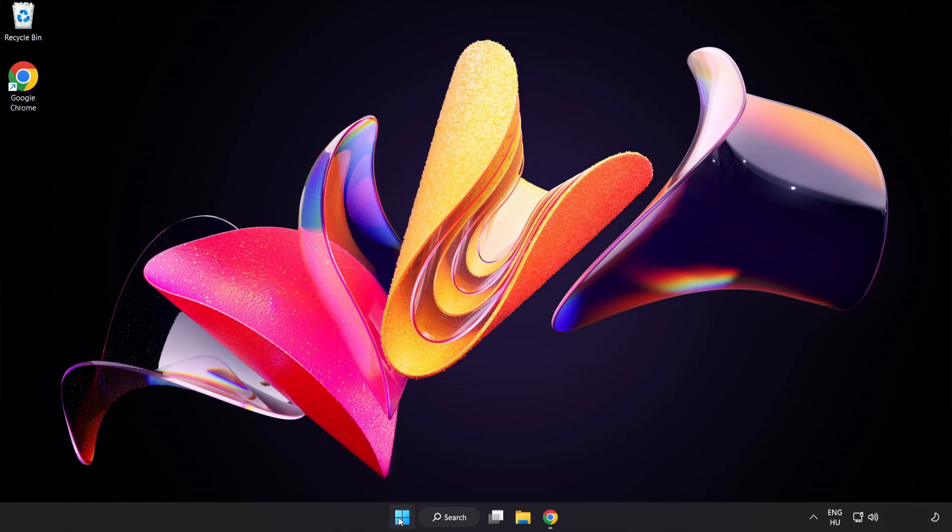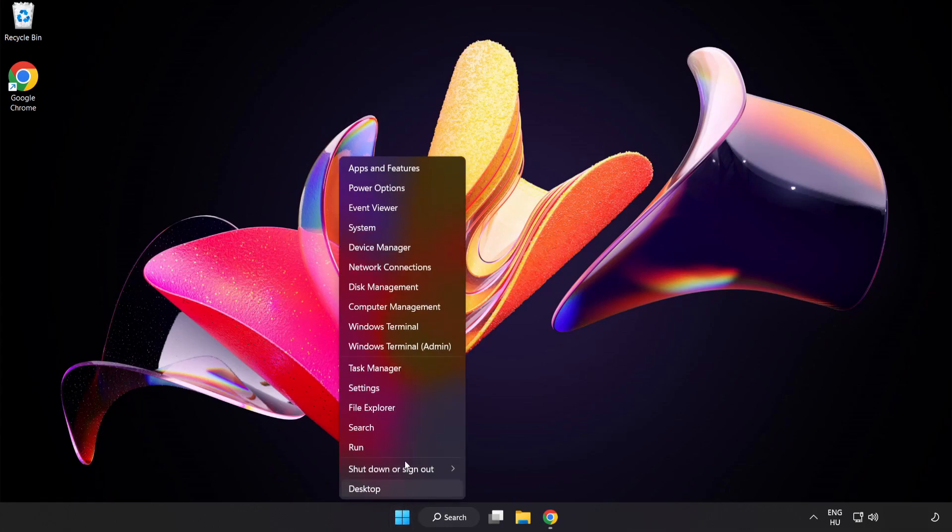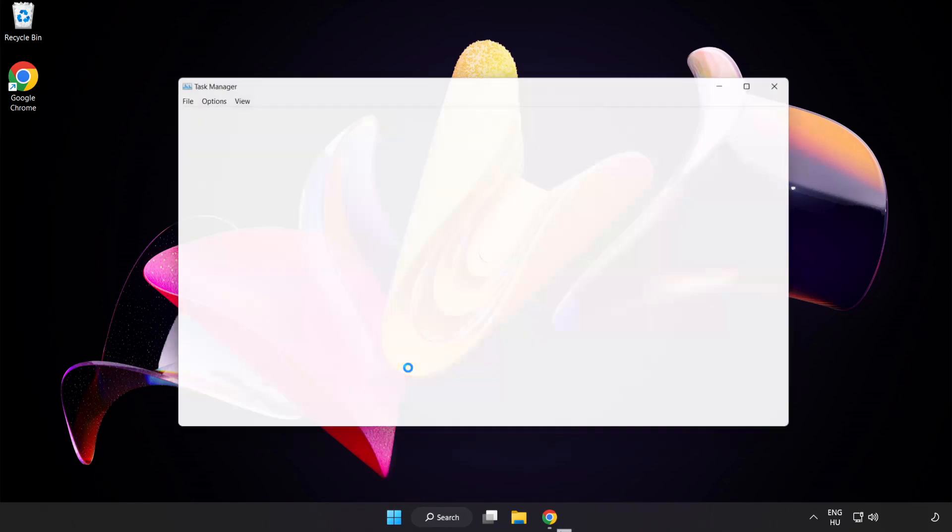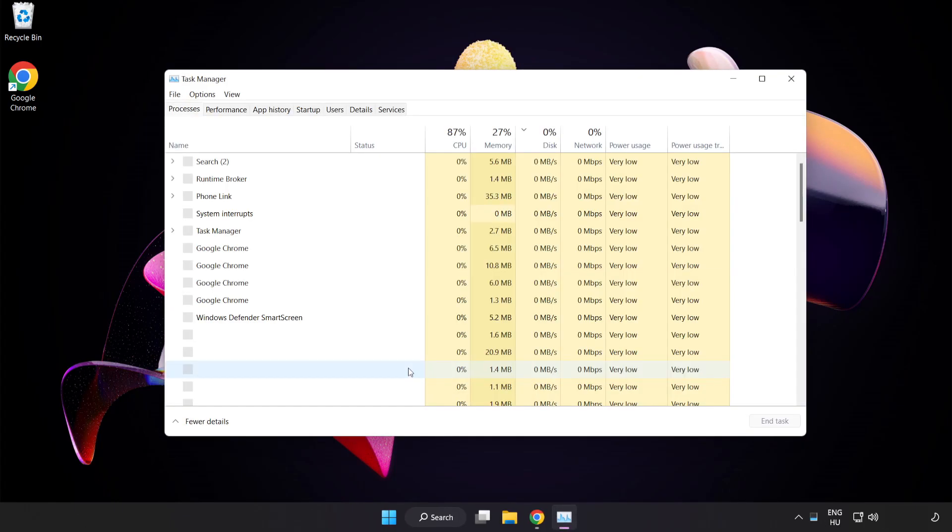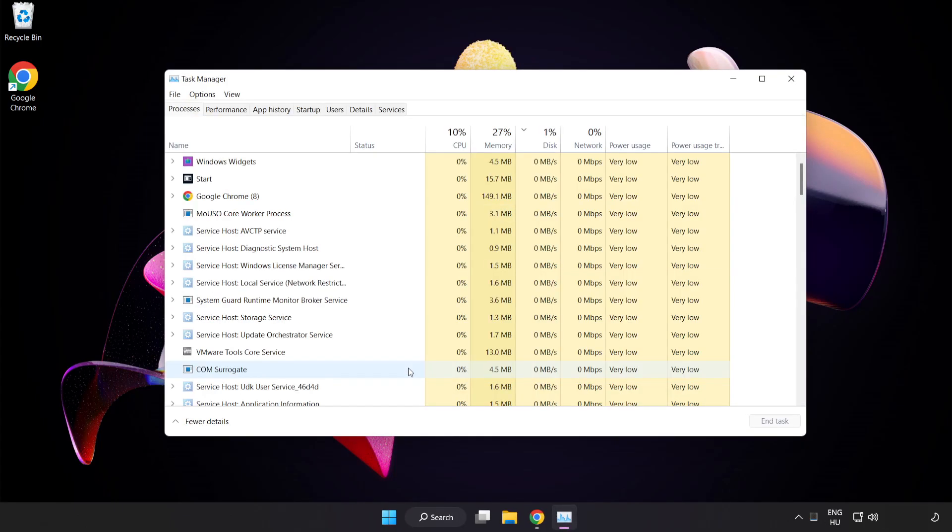Right-click Start Menu. Open Task Manager. Close Not Used Applications.